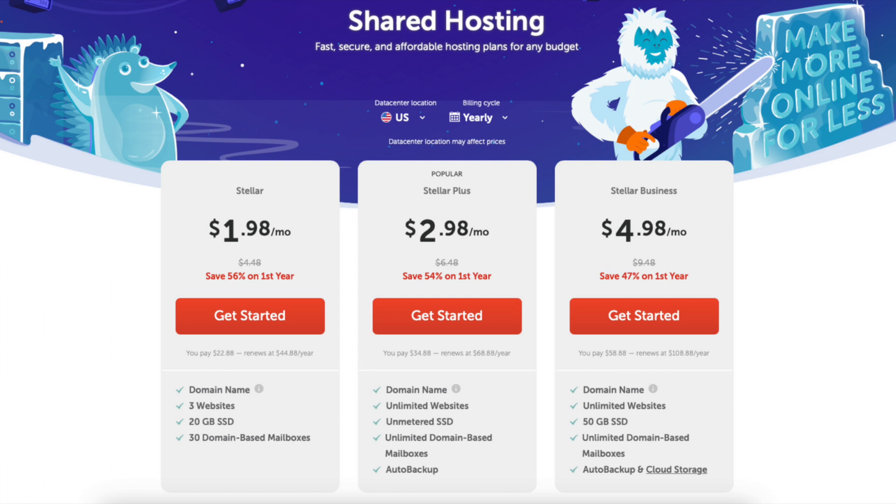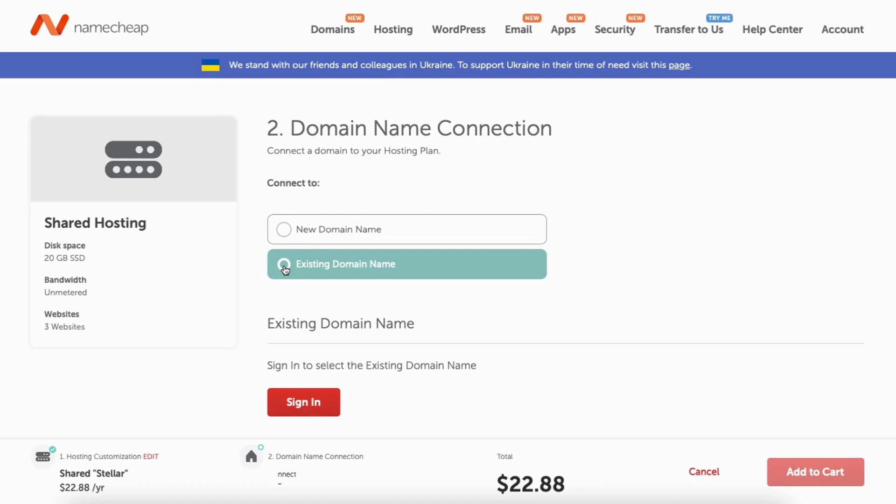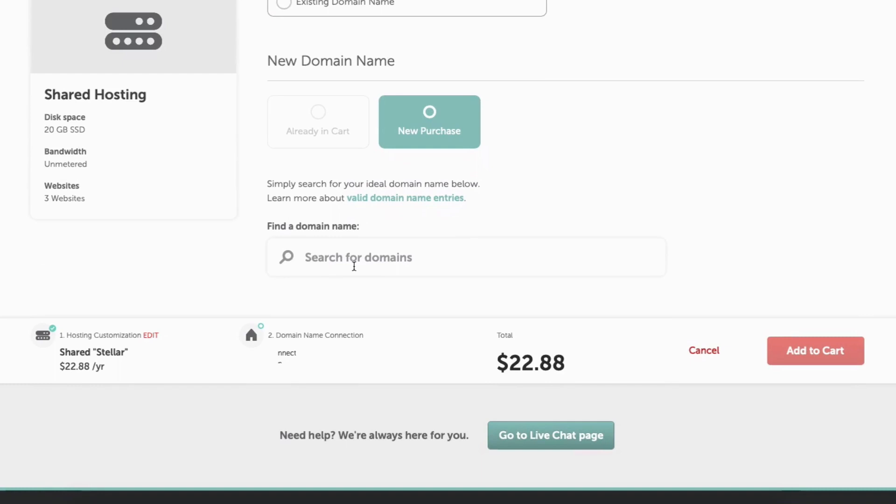You'll now be on the domain name connection page. You can select new domain or existing domain if you already have one. I'm going to select new domain name. Scroll down to the find a domain name. Enter in the domain name that you'd like to have.